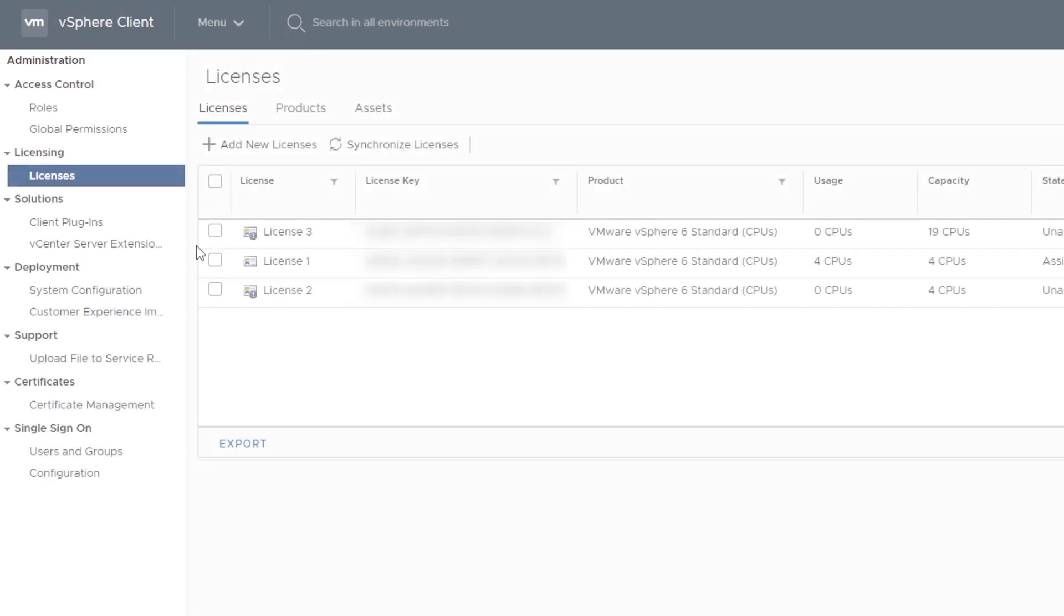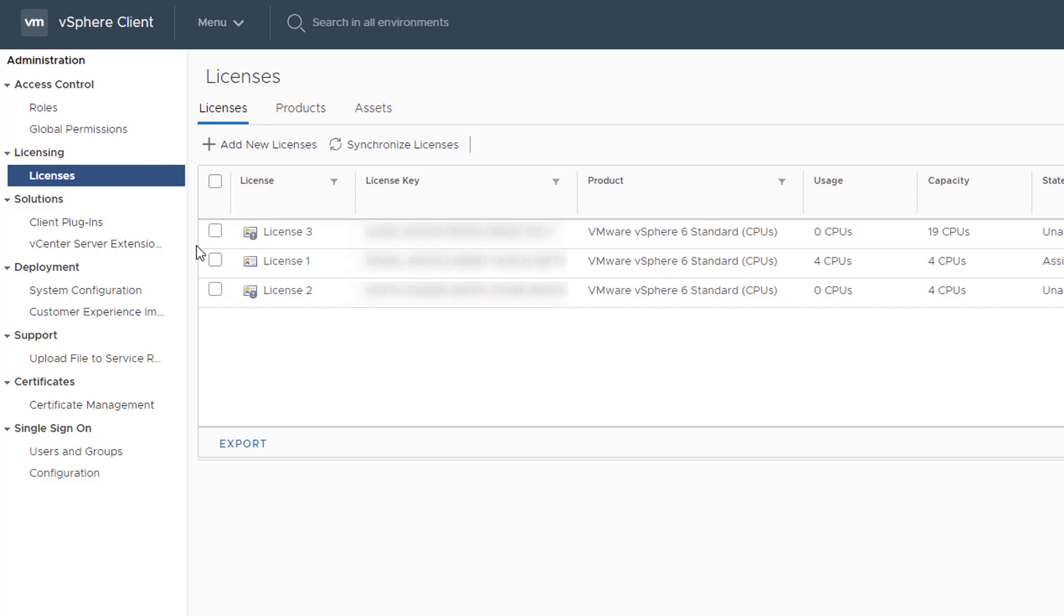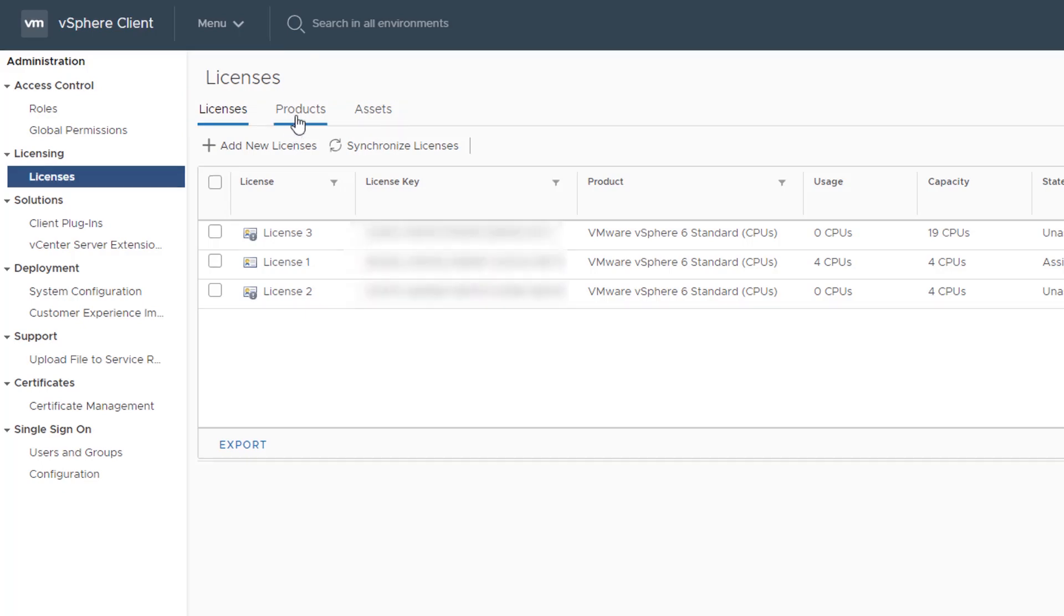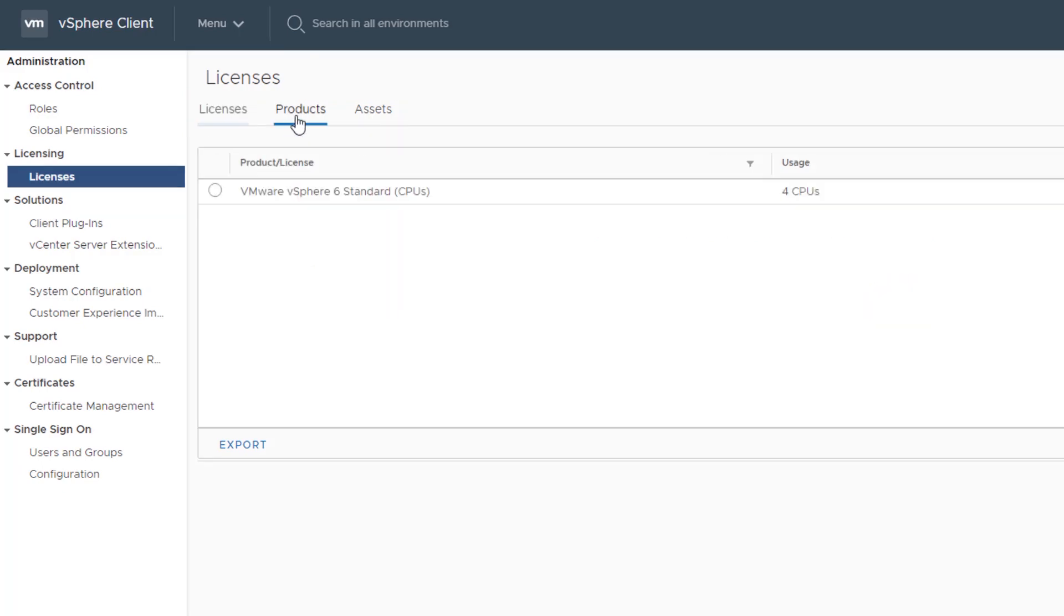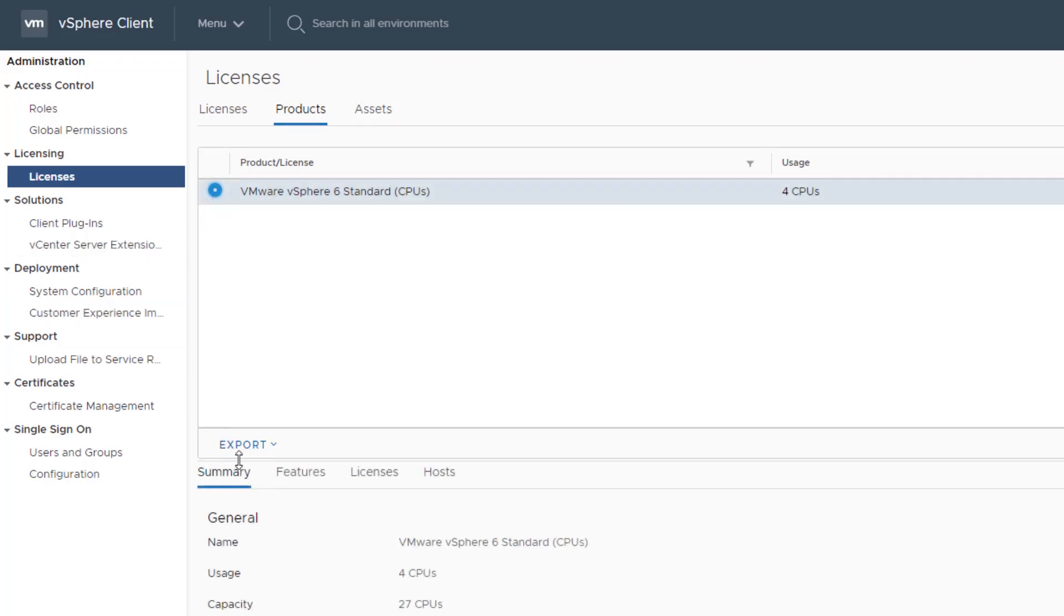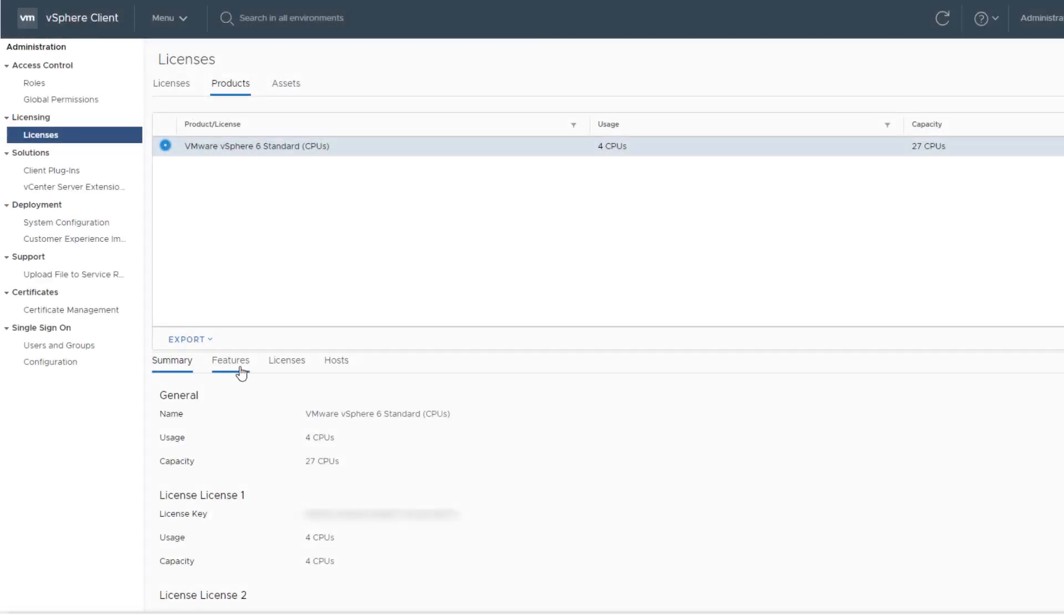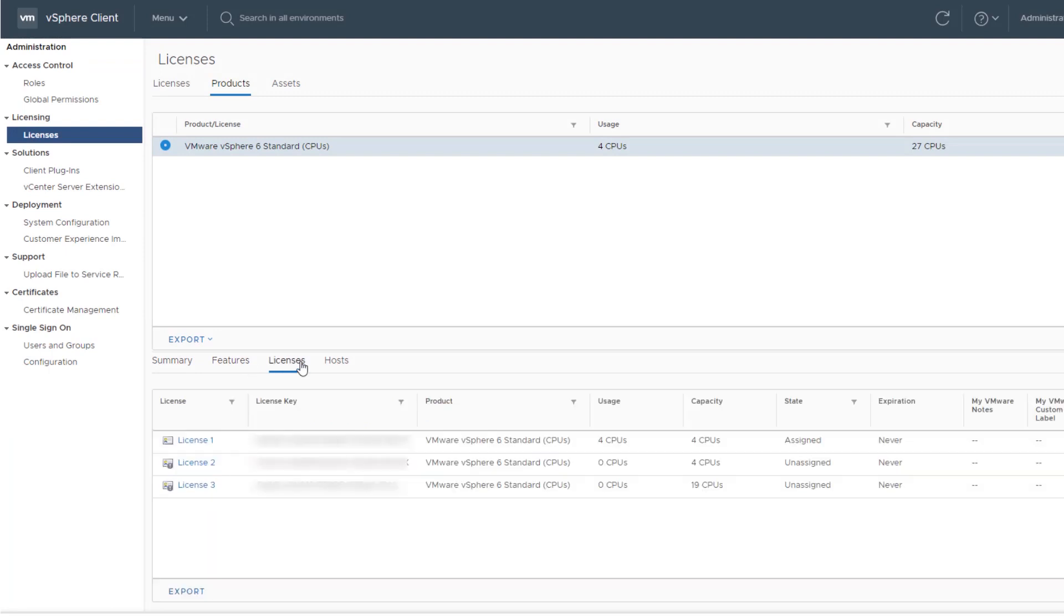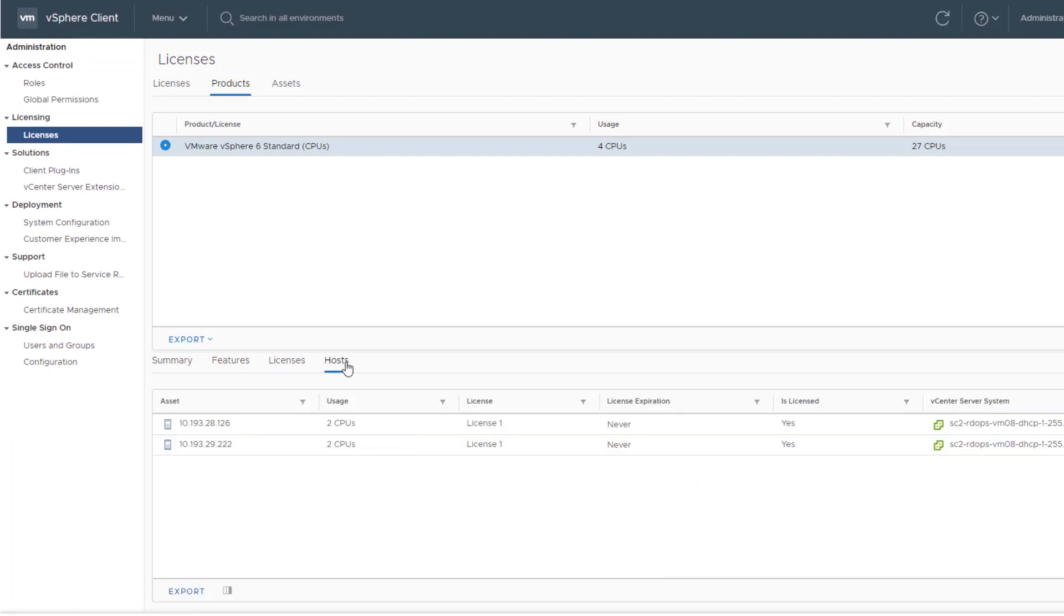You can view the available licenses in vSphere as well as their expiration dates, available capacity, and usage. You can also view the available products and assets. In the licensing interface, click Licenses, Products, or Assets to view the relevant information for each category. In this example, we select Products, which lists the products that have licenses available in your vSphere environment. You can view the licenses that are available for every product, including licensed features, license usage, and license capacity.